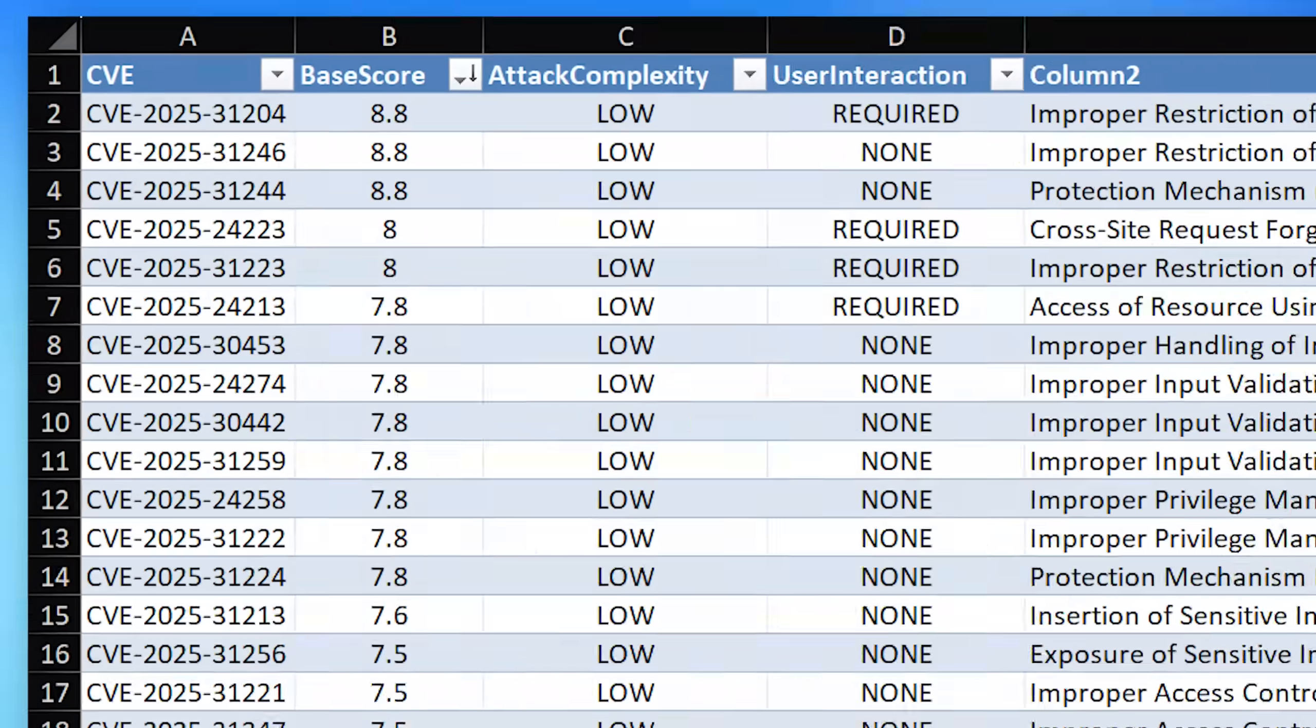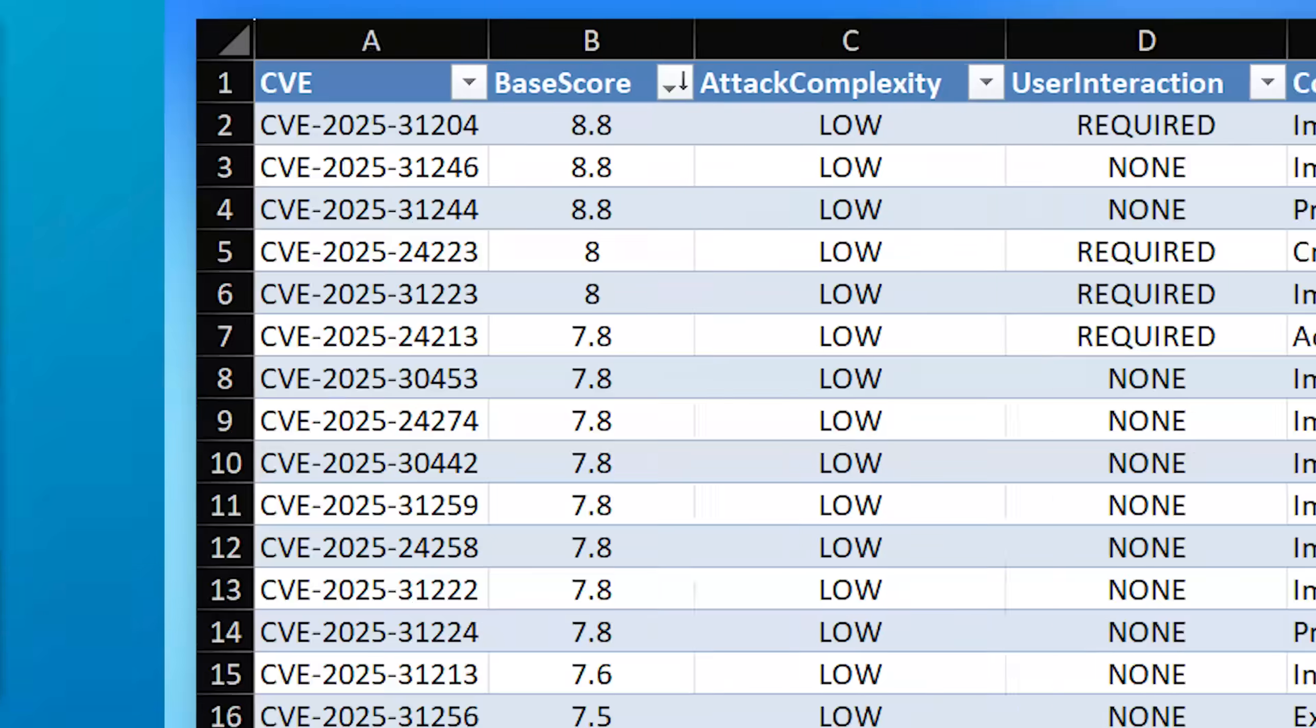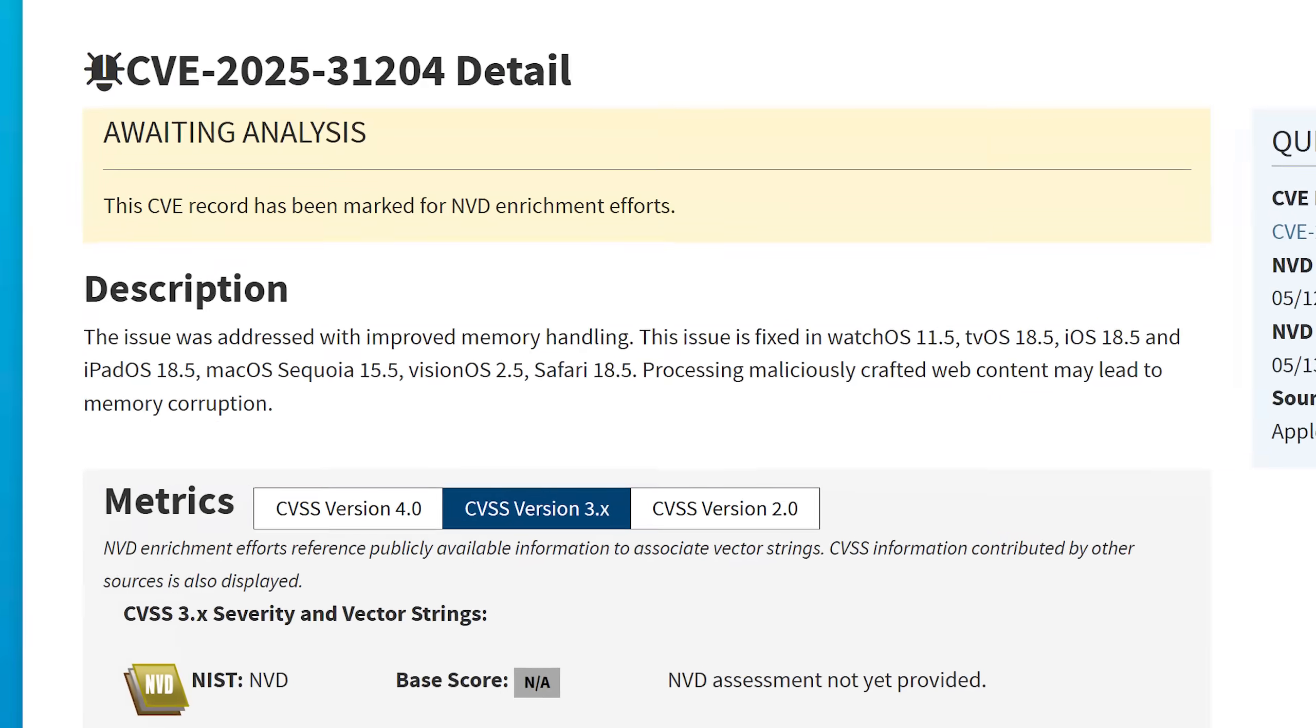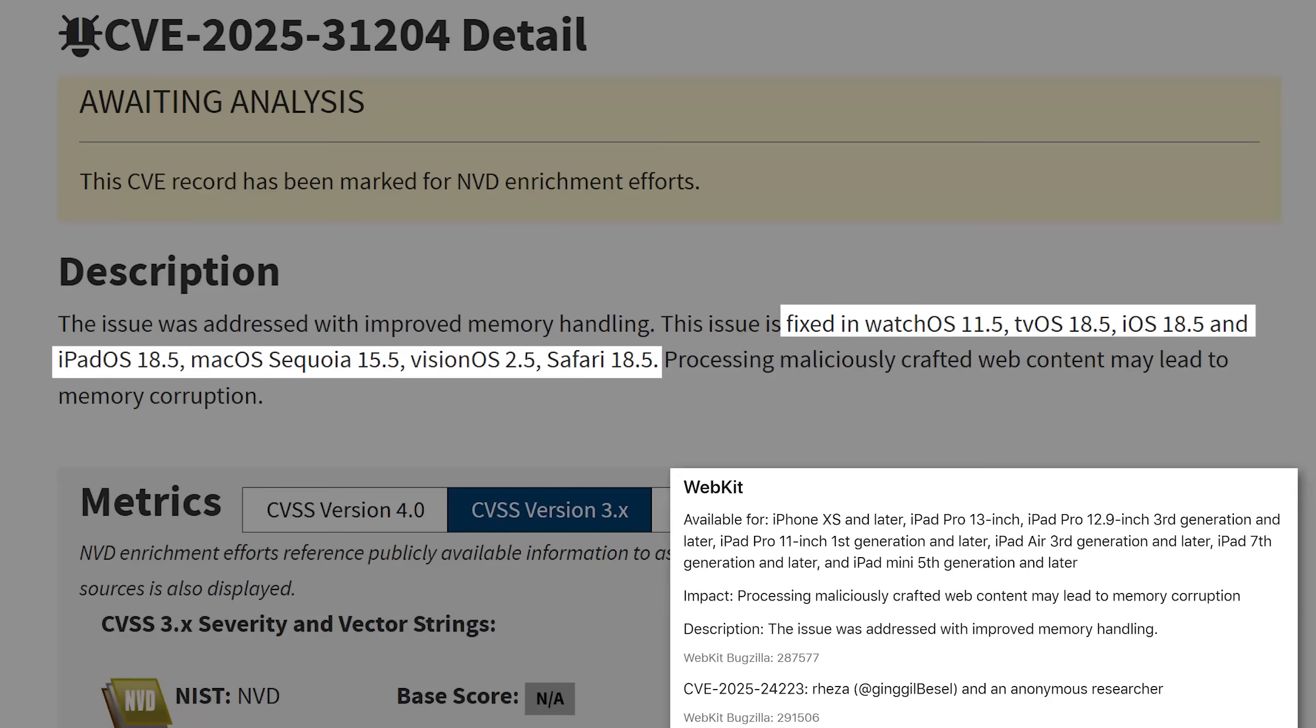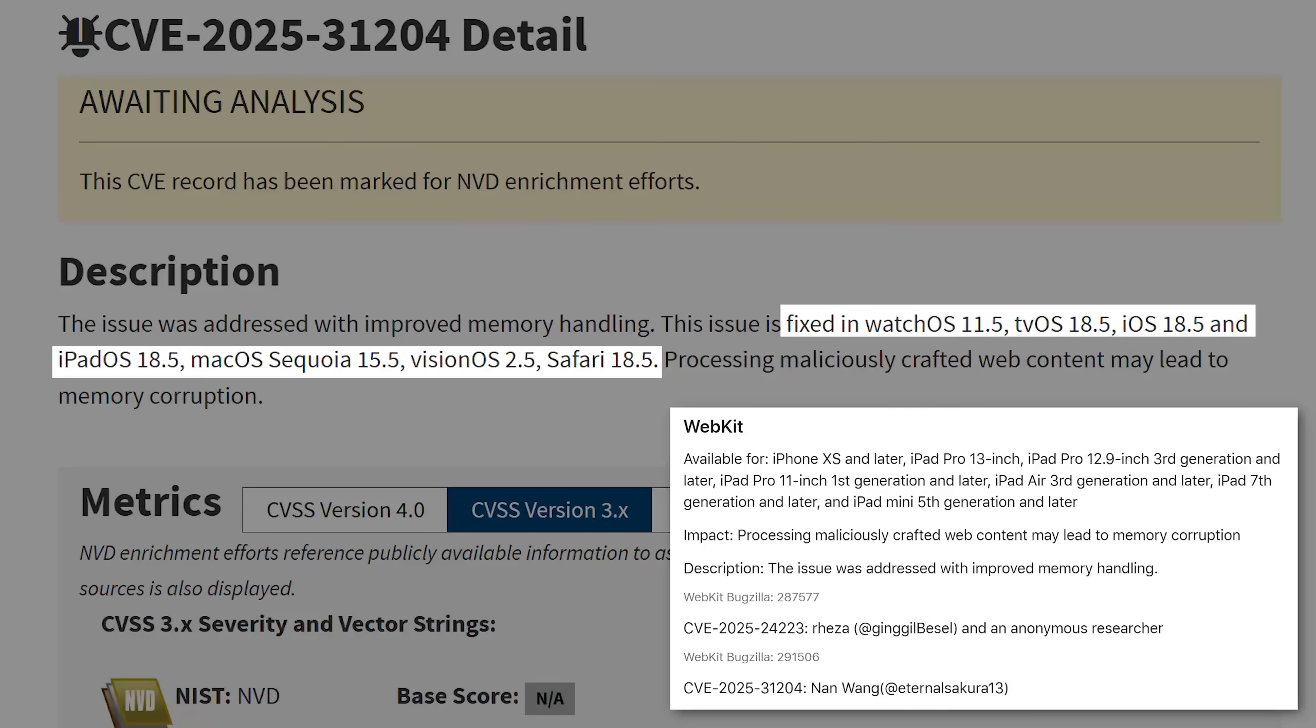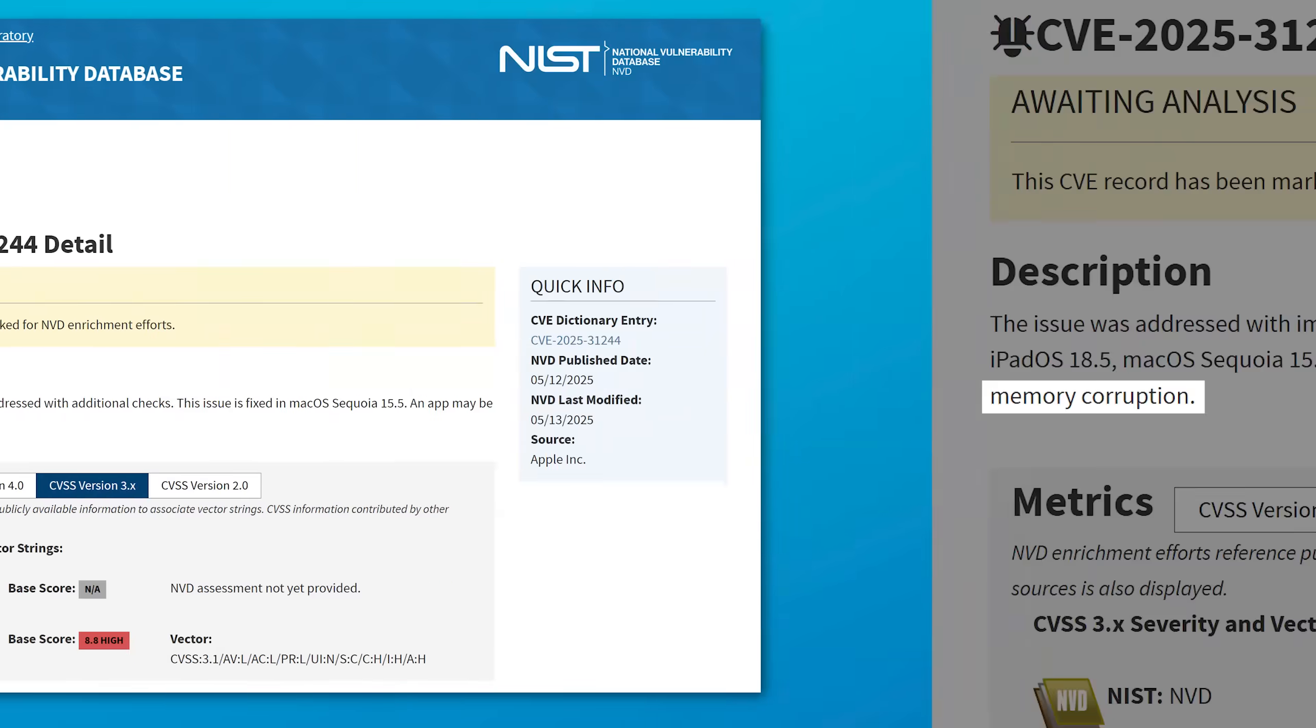Let's just take a look at the three highest severity ones. They all, interestingly enough, had the same severity score of 8.8. That's pretty high. This first one looks like it was in basically all of their different operating systems. It had to do with WebKit. And the description says that processing maliciously crafted web content may lead to memory corruption. And this one does require user interaction though, but that may just be as simple as clicking a link.